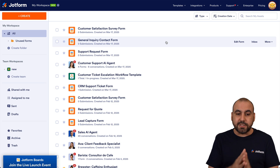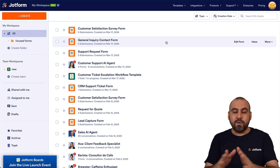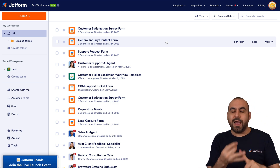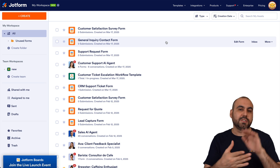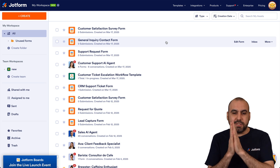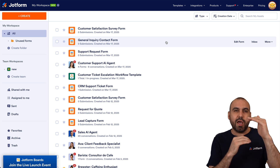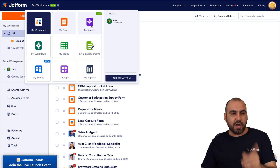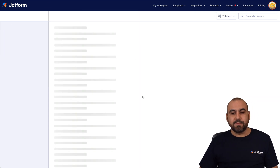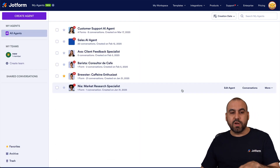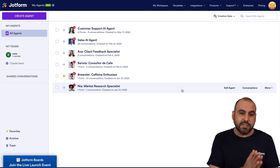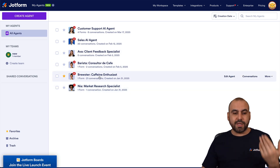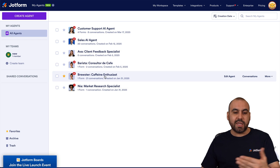This is the JotForm workspace. We're currently viewing everything on JotForm — forms, apps, agents, etc. We want to jump into the AI agent section, so let's click on the top menu, go to My Agents, and find the AI agent that has the phone number assigned to it.